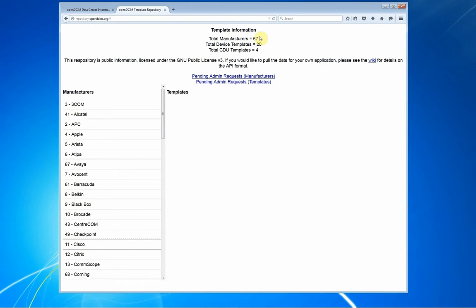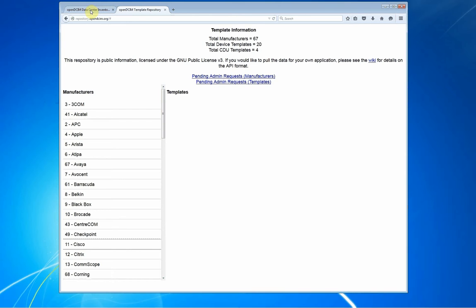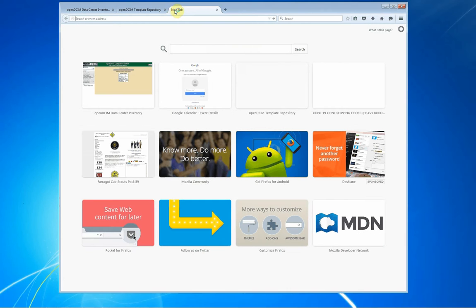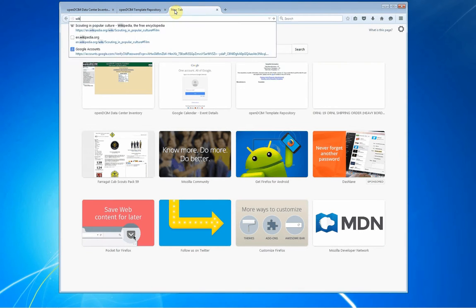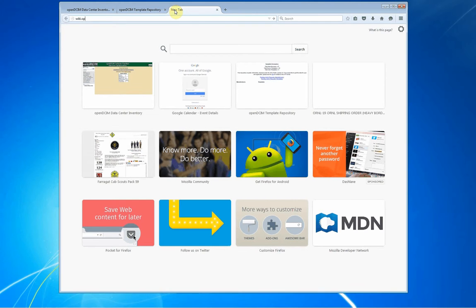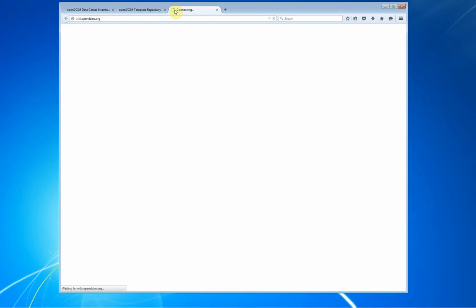As you can see, we've got a lot of people who have submitted manufacturer names, but very few people have submitted any device templates, and that's because they've been waiting on me to tell them how to do it. So here we are today. The way that you do this, there's a multi-step process, and actually, let's go on over to wiki.opendcim.org.